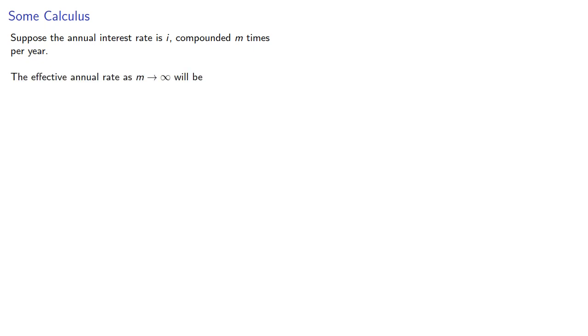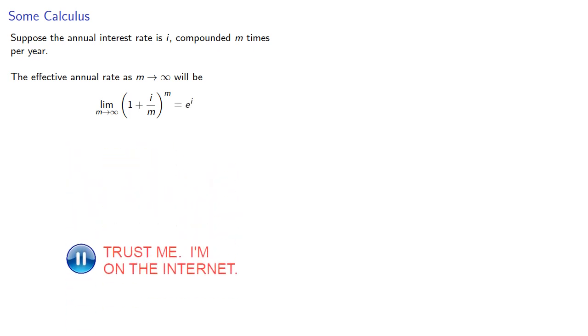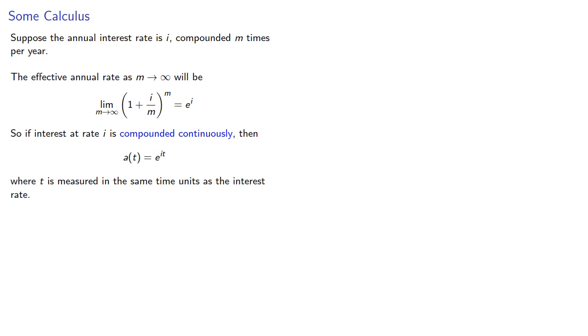Let's do some calculus. Suppose the annual interest rate is i compounded m times per year. The effective annual rate as m goes to infinity will be the limit (1 + i/m)^m, which turns out to be e^i. So if interest at rate i is compounded continuously, then our accumulation function will be a(t) = e^(it), where t is measured in the same time units as the interest rate. We've gotten rid of that compounding factor.